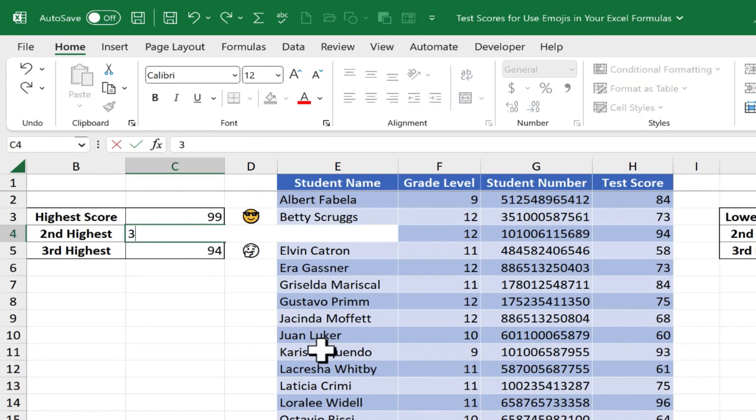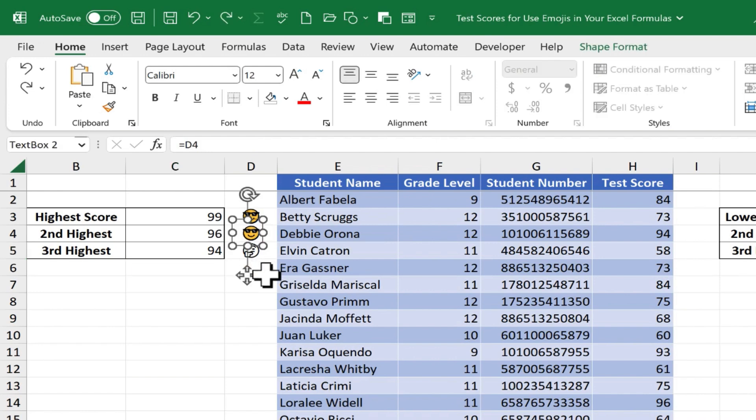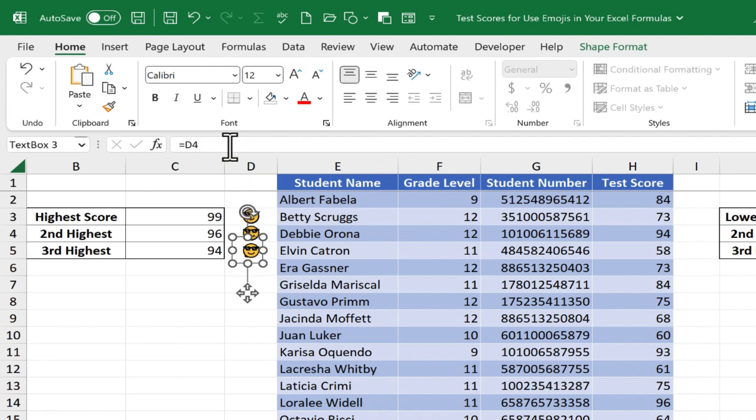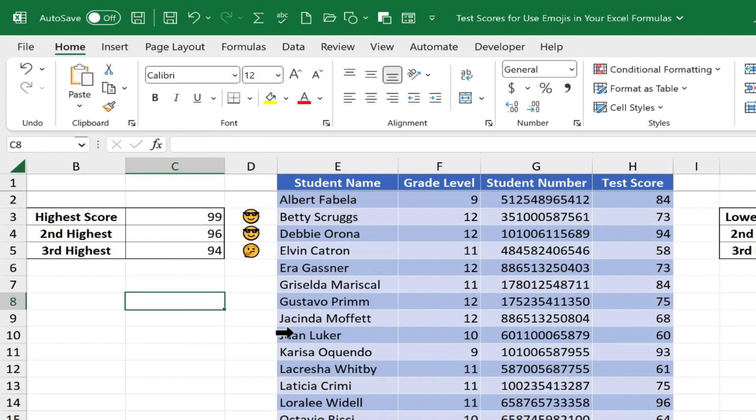The second highest score is 3. That emoji reacts. And then, of course, I could do the same thing one last time. Set this third text box to be equal to D5. Tap Enter, and we're done.